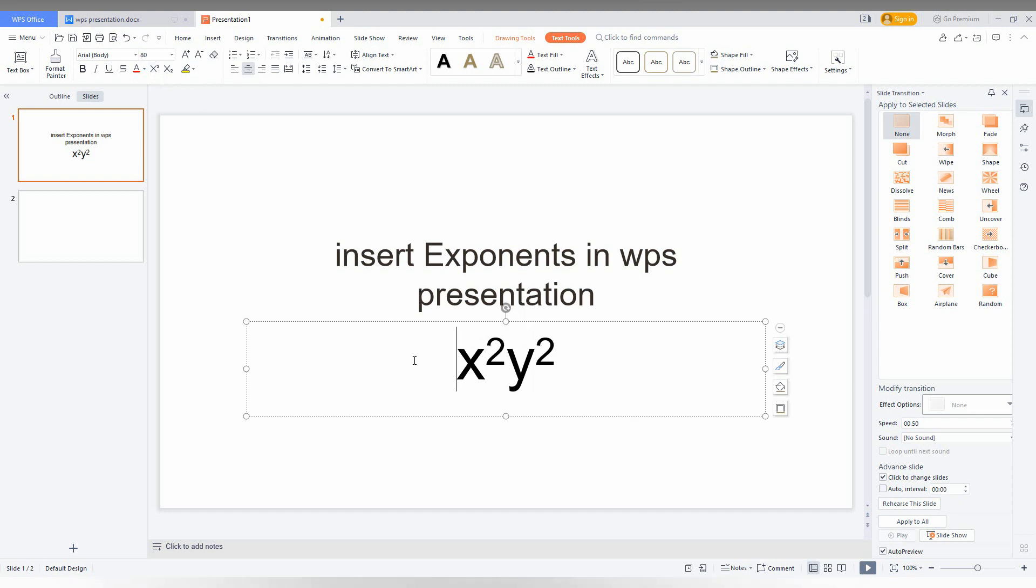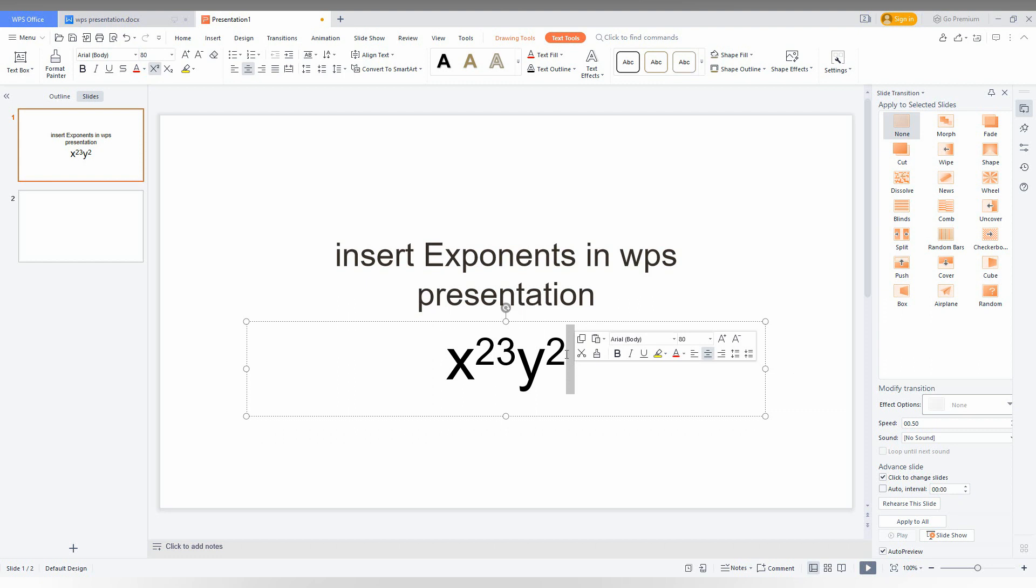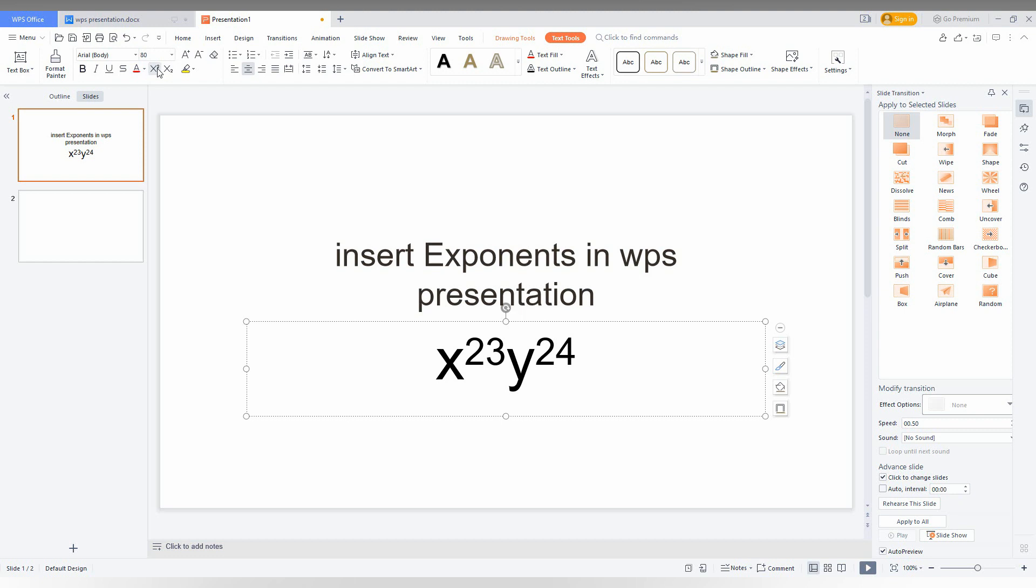Press this and automatically it will change to X square and Y square. By this option you can make an exponent, for example X23 or Y24. If you want to take it back to normal, you just turn it off.